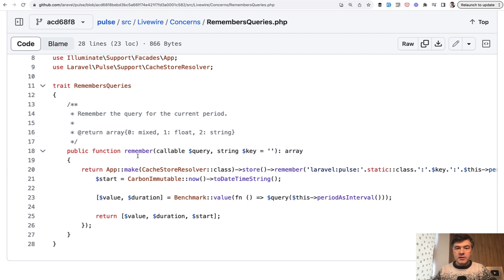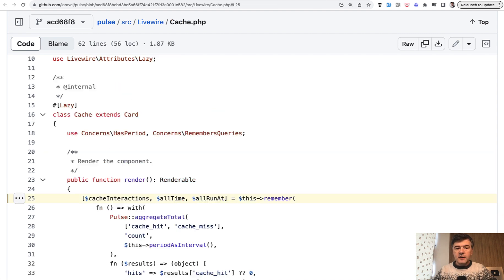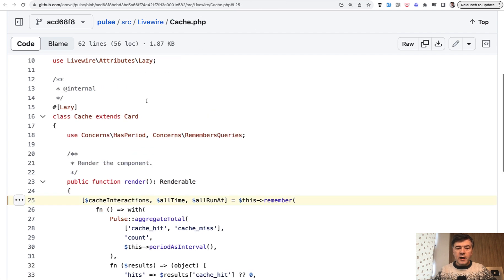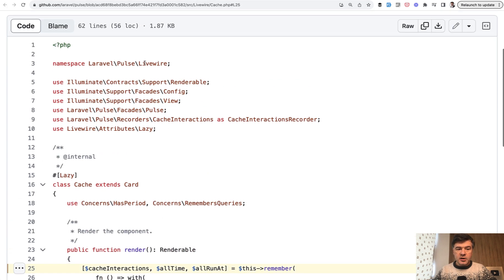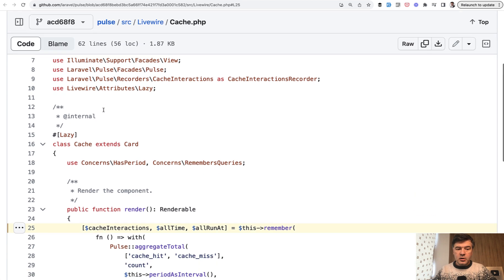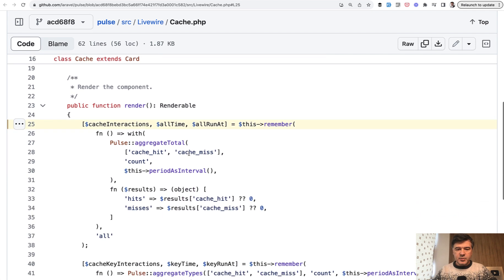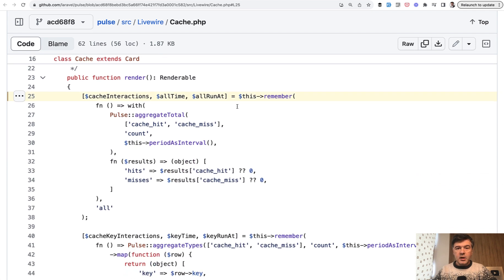But did you know that if you have a trait that is inside of the same folder in a subfolder like Concerns, see Livewire Concerns remembers queries, you don't have to put it on top here. It's not in the use section at all, it just is used inside just with providing subfolder namespace. So this is a side tip about traits.